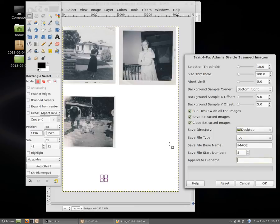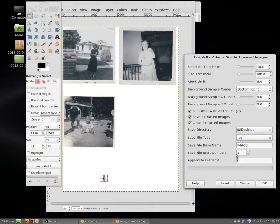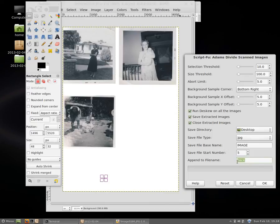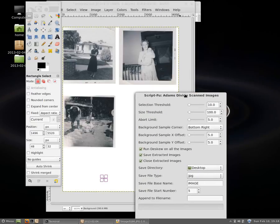This append to file name section we're going to leave blank. However, if we were to have scanned the backs of these images and we wanted to make sure the image and its back had a similar name, we would save this as like image zero zero zero five. The back might be image zero zero zero five and then write the word back in this box. But again, we're going to leave this empty for the fronts.